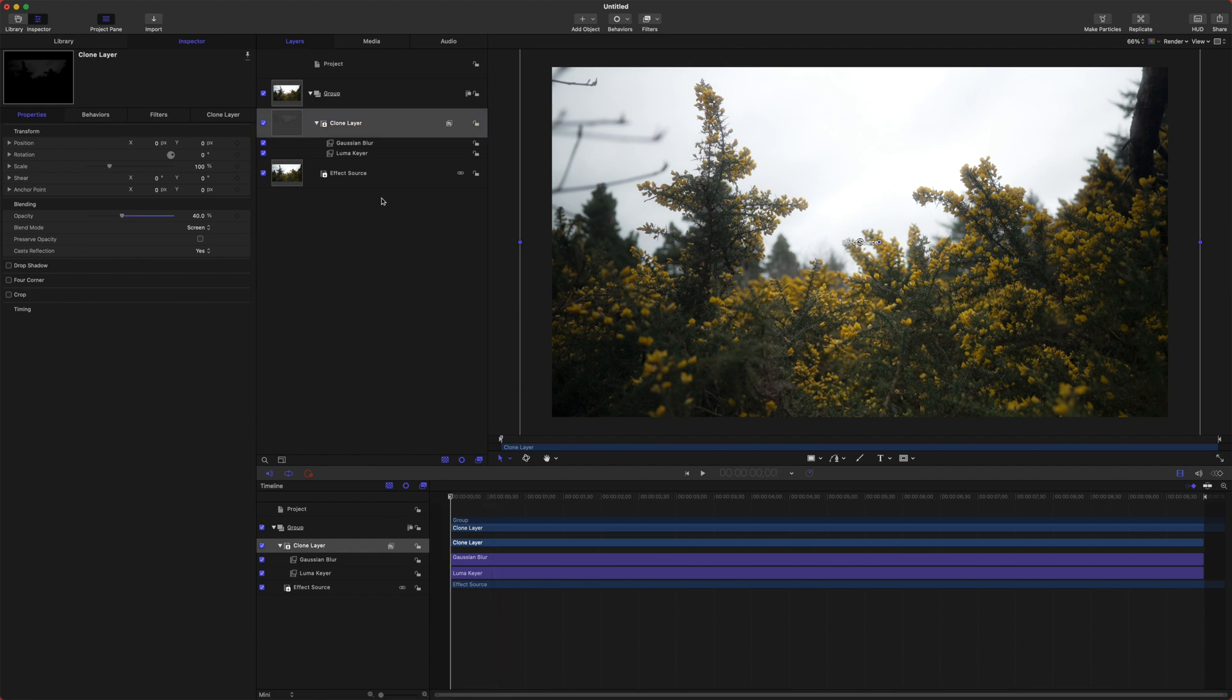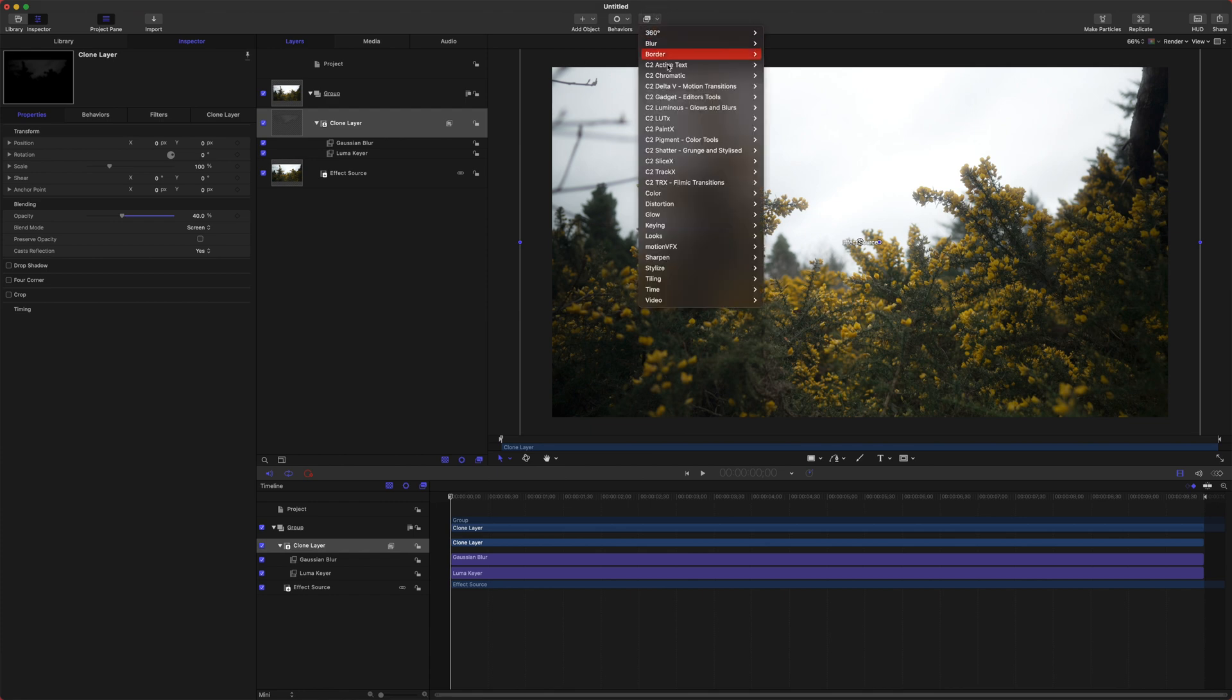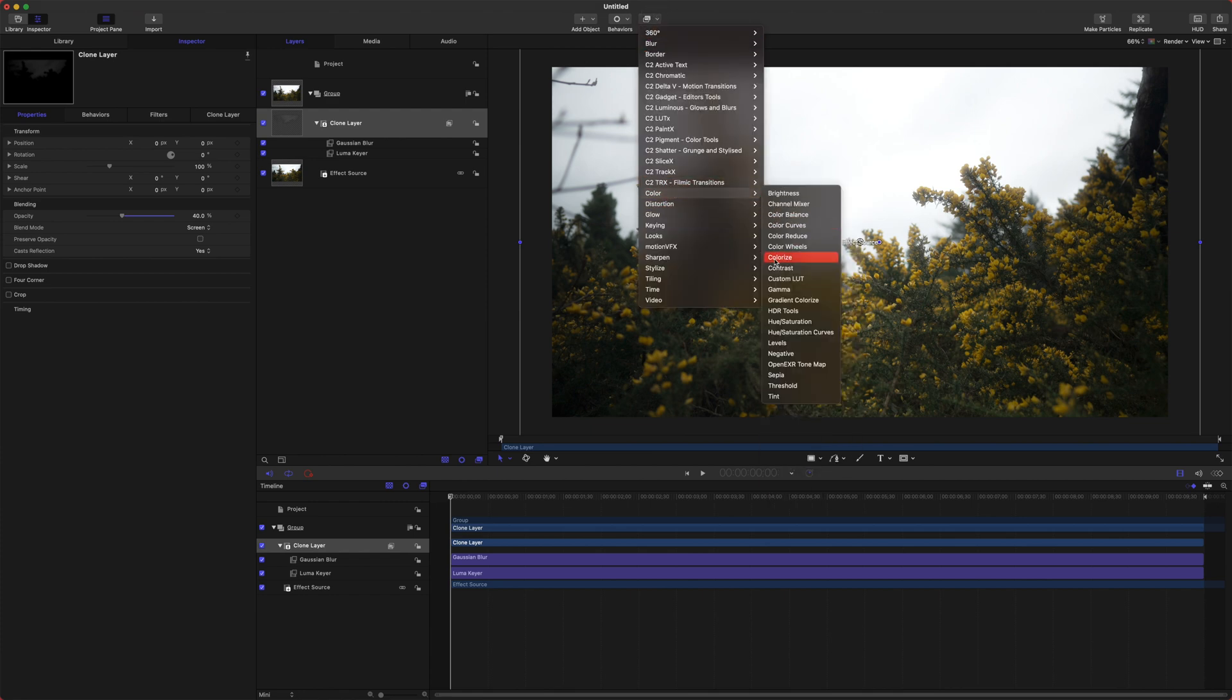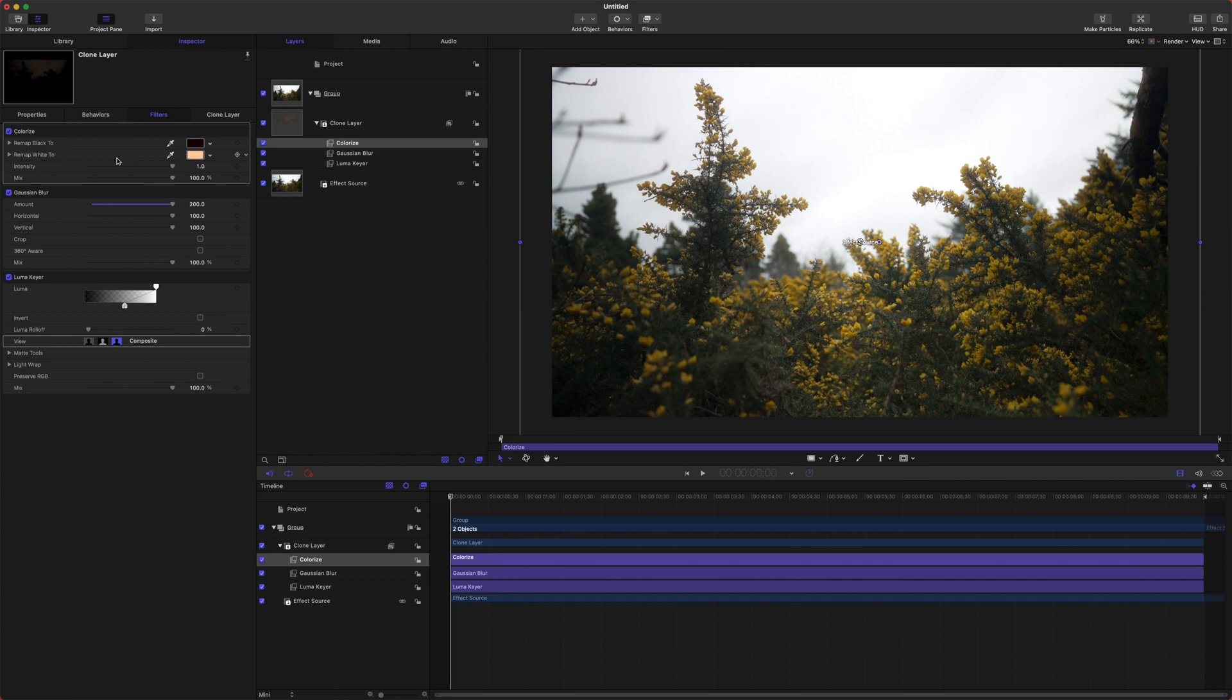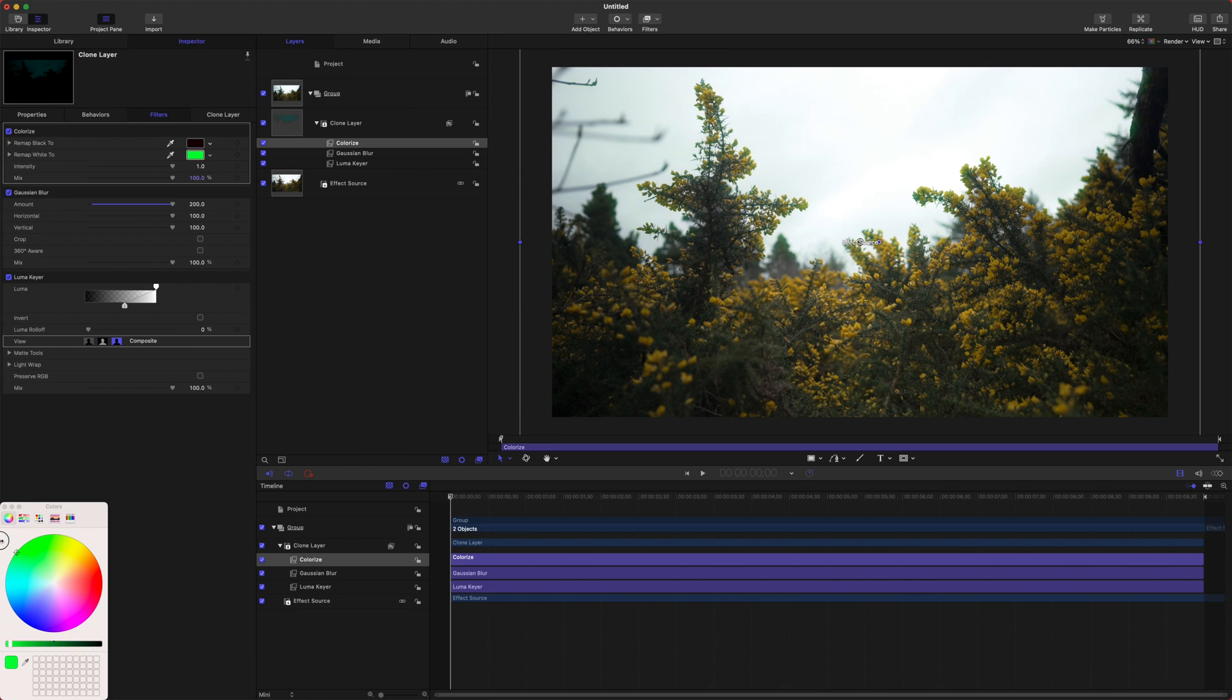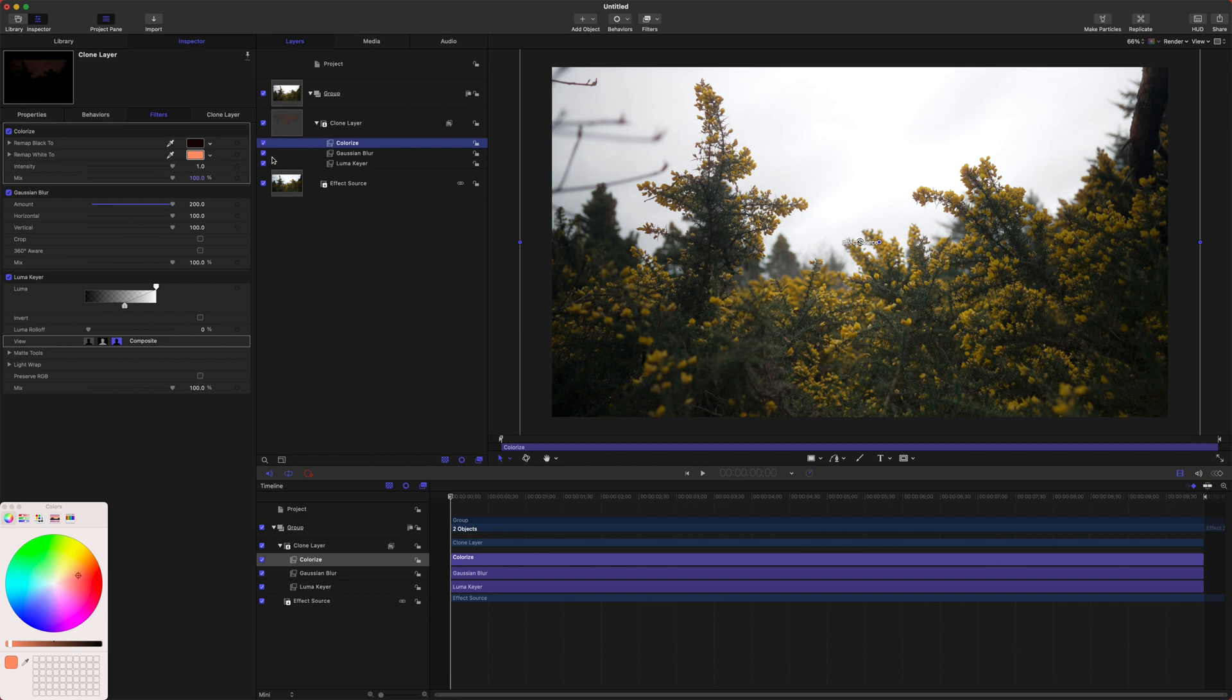The last thing we're going to do is add the ability to colorize this glow. Jump up to Filters, go down to Color, and set it to Colorize. We can set the color to whatever we want. Later on, if you want to stylize your shot, you could have a green glow for a cyberpunk look, or maybe a teal tint or something like that. We should be set to go. This is before, here is after—it's very subtle.